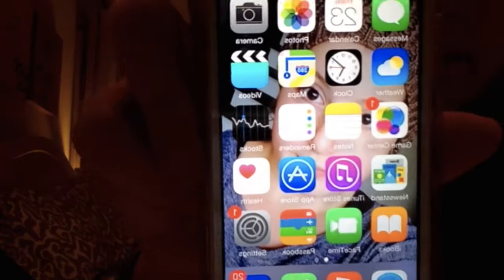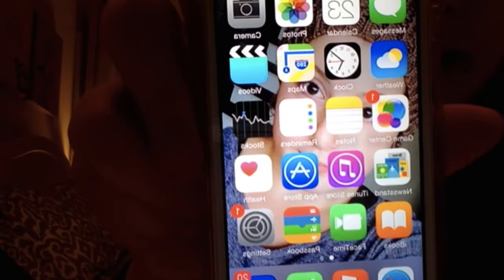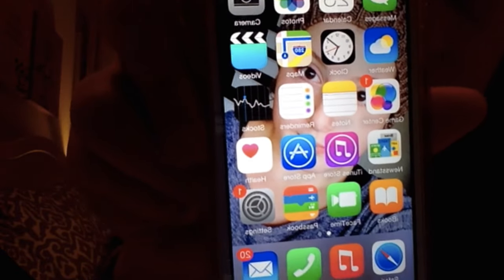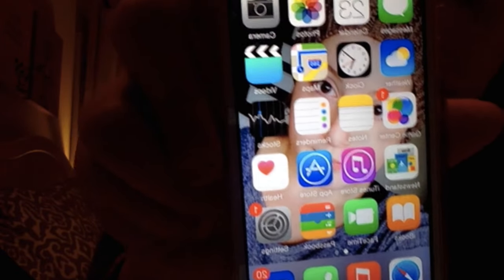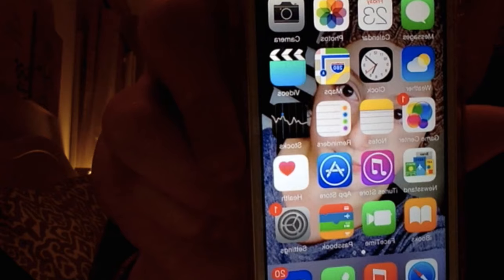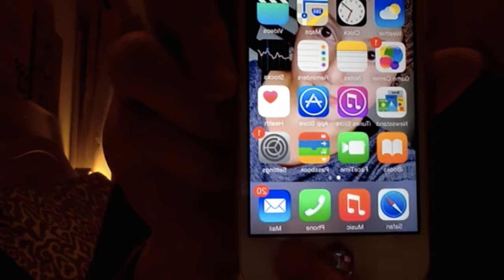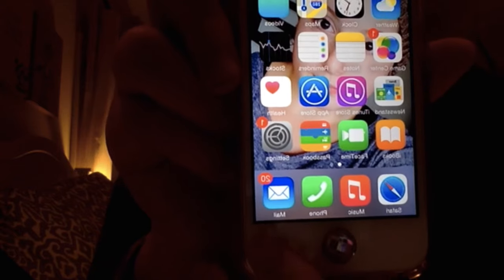Then when you get on my phone, the first page is just like all the main apps, like messages, calendar, photos, camera, weather, clock, maps, videos, and all that stuff. And then on the bottom there's Safari, music, phone, and mail. And that's the first page.